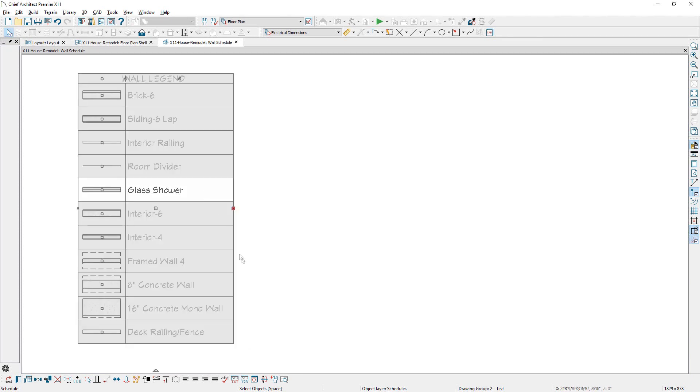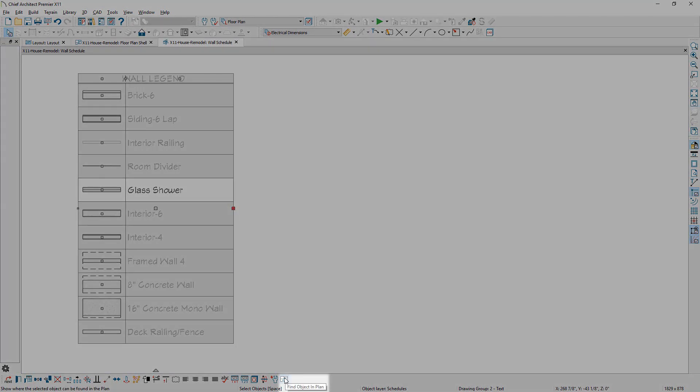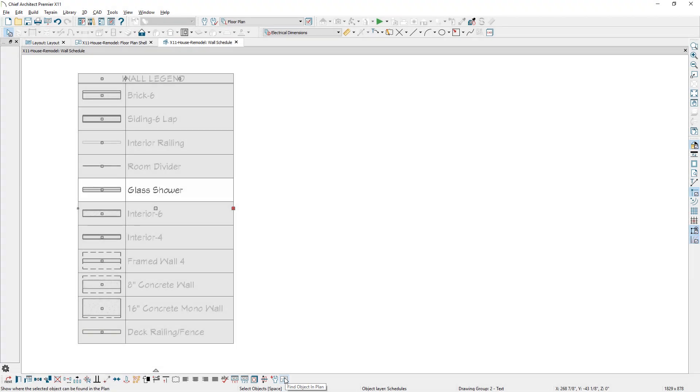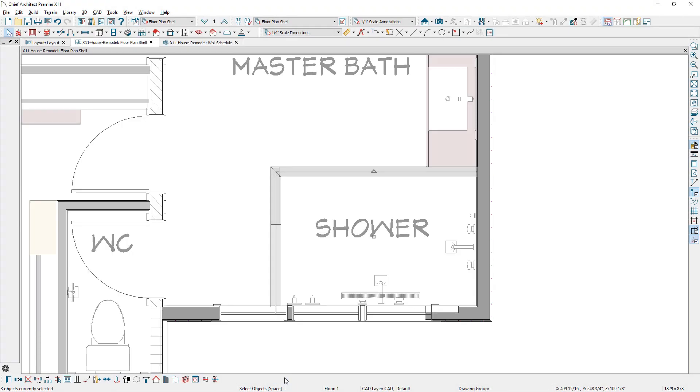A new find wall tool is available in the wall schedule. It will identify the location of those walls in plan view.